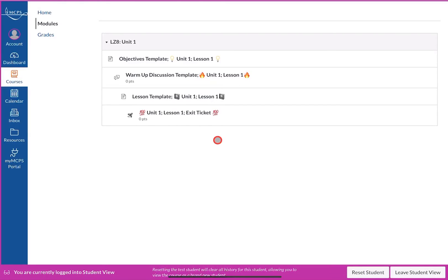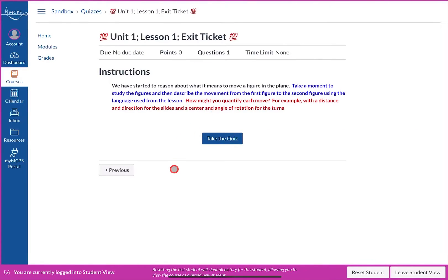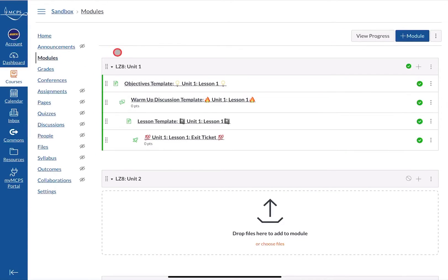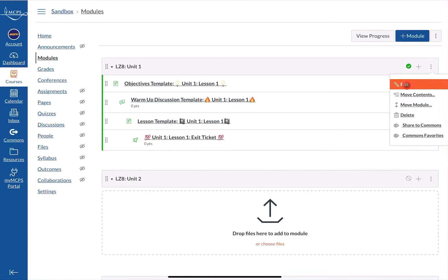These are the items I placed within the module, but students could click on the quiz and start it without even doing the lesson — and that's something you want to avoid. To avoid that, you want to set up some prerequisites. I'll leave Student View and go back to the module to put in some requirements. To add requirements, click on the three dots on the right and select Edit Module.